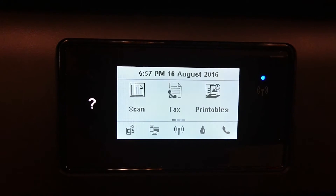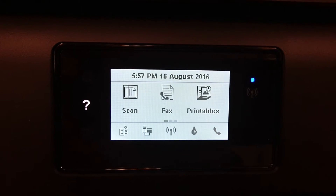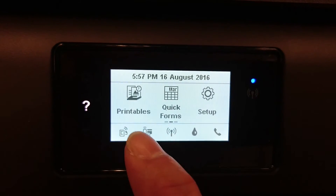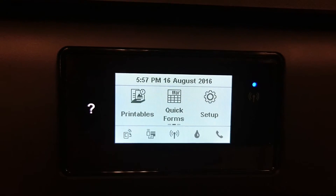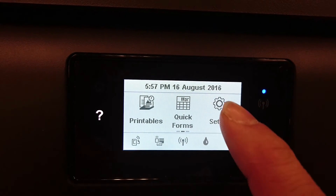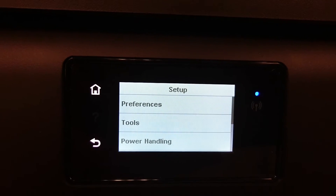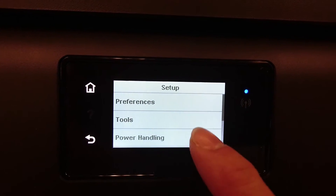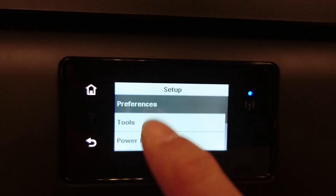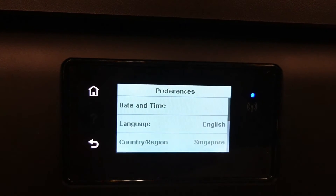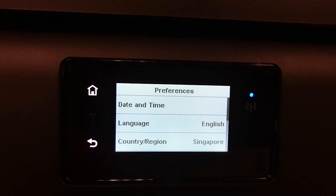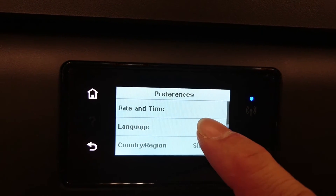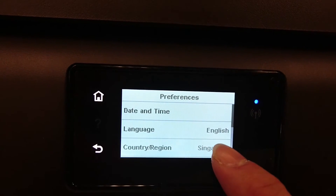From the printer's front panel, scroll to the left until you see Setup. Under Setup, you will see there's Preferences. Under Preferences, there's a date and time and language selection.